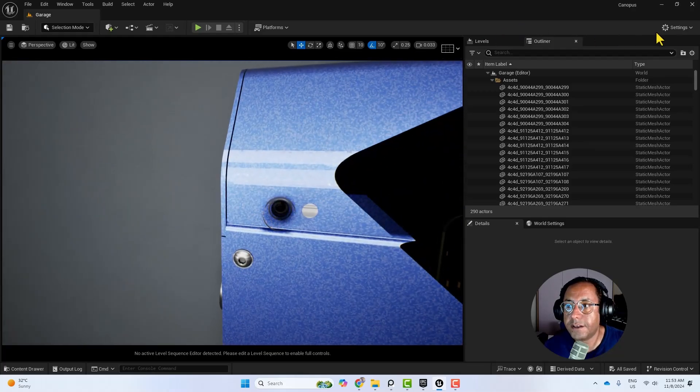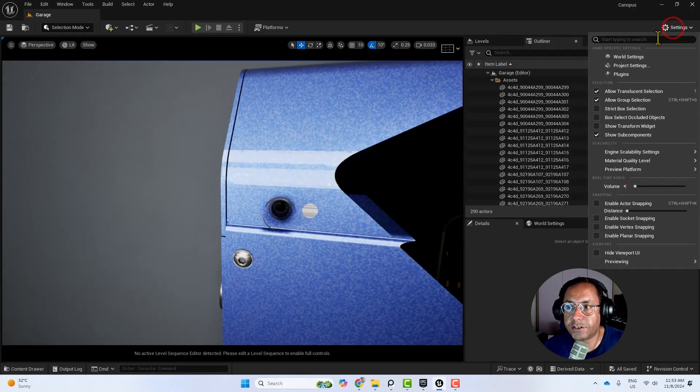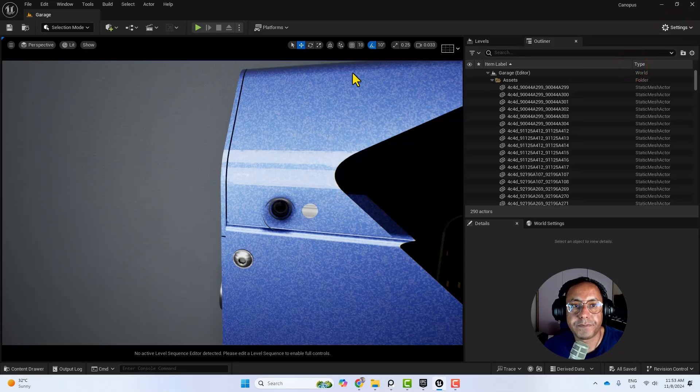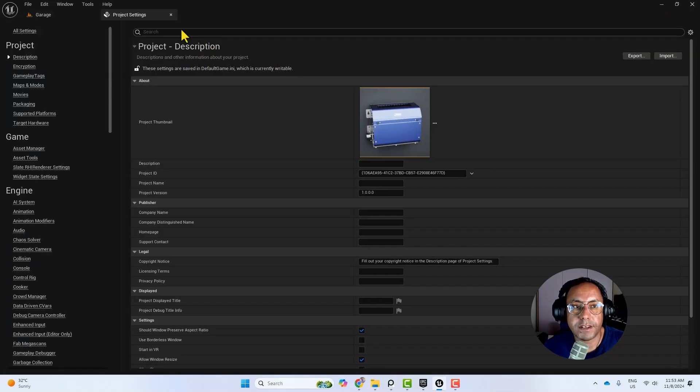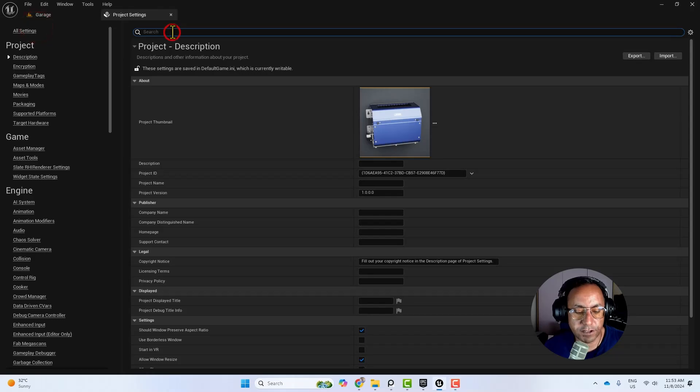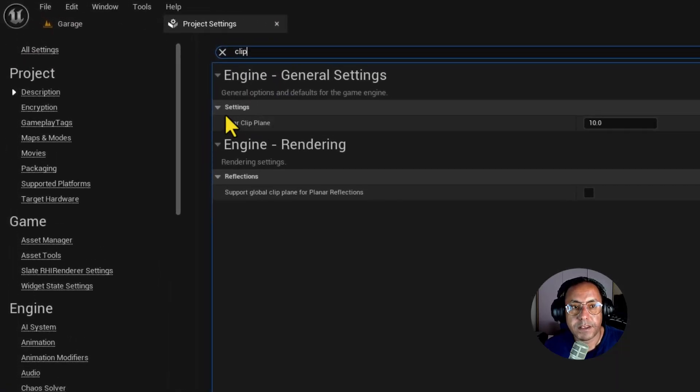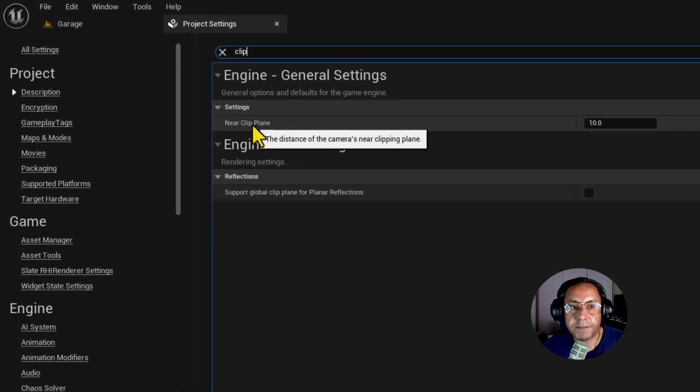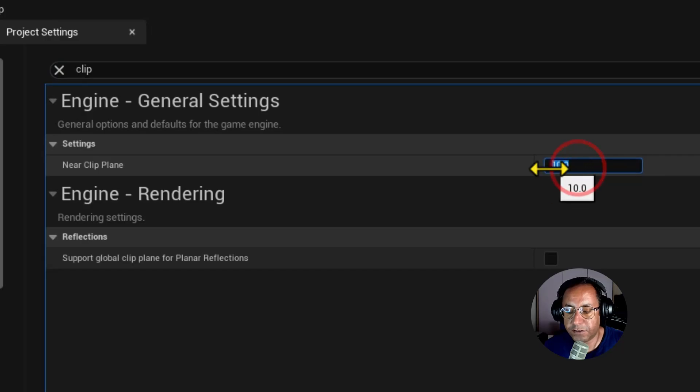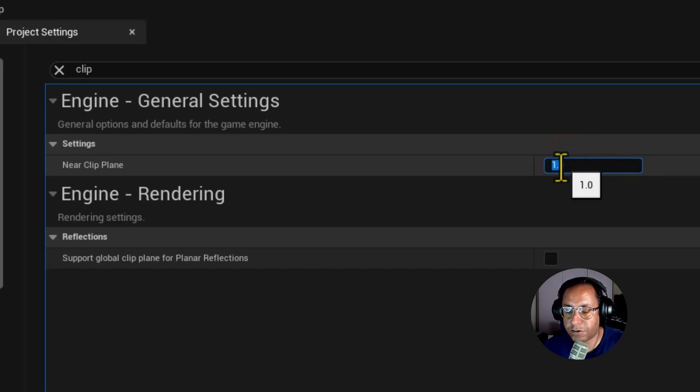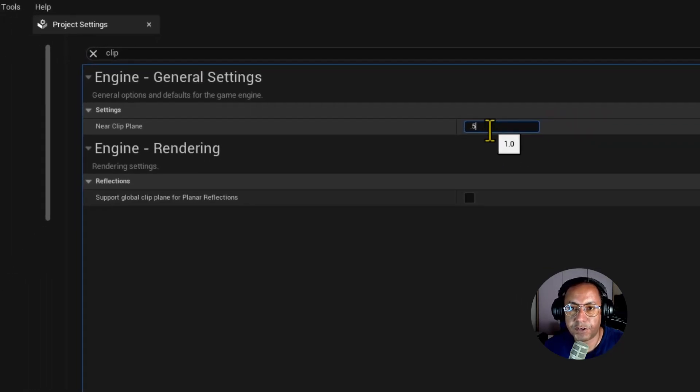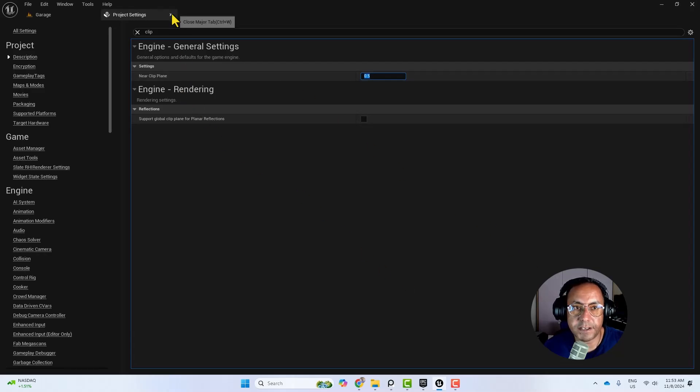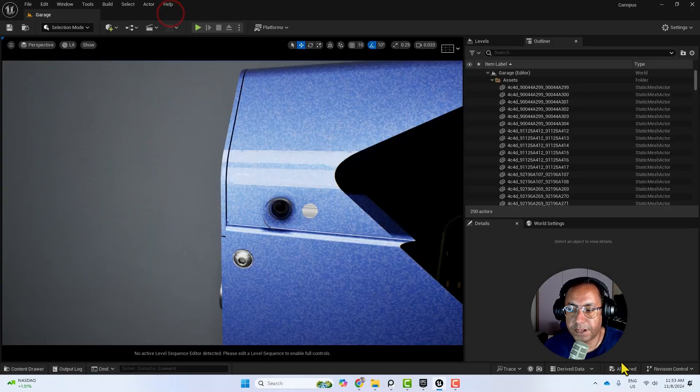We can solve it by going to project settings, and then here, search for clip. So near clip plane, set it to something like 1 or 0.1, and then you need to restart the engine. Save everything, restart the engine.